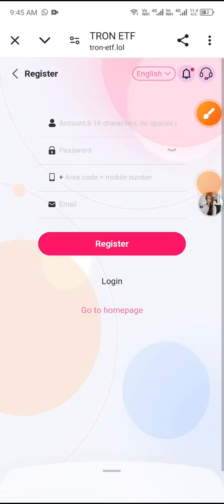Hello guys, welcome to my channel Crypto Circle. In this video, I will share a new TRX mining website. This is the Ledger TRX mining website.